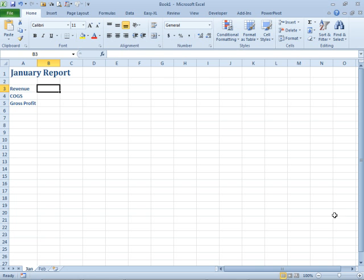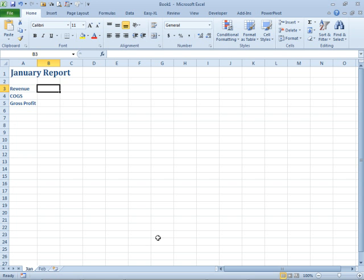Okay. So here I am on the January report, but I know I'm going to have sheets for Jan, Feb, Mar, April, May. I'm going to have 12 sheets by the end of the year and I want them all to have the same names.